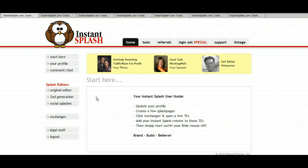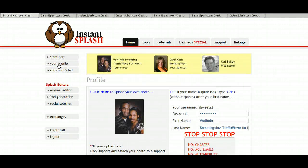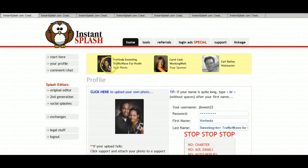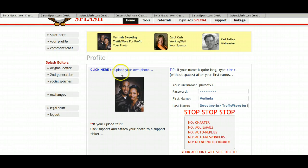So after you logged in, right under start here, click on your profile. You will have an image of the owl here and to change that you simply go to click here to upload your own photo.